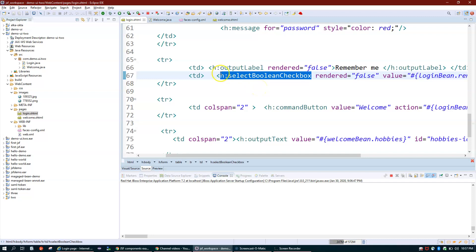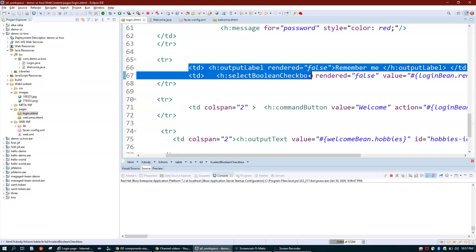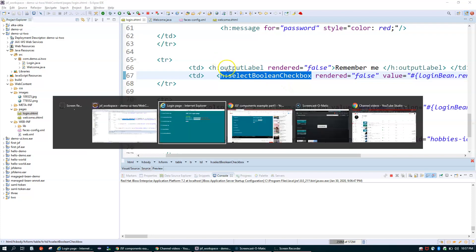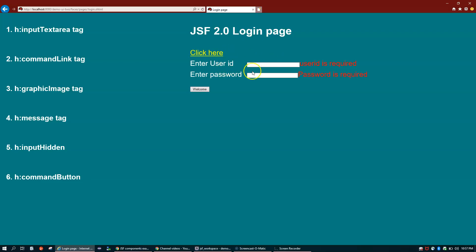Now let's talk about h:inputHidden. Let me restore the render value and go back. I have a property using h:outputText bound to a value from the bean, and I can type some message in the text area on the welcome page.